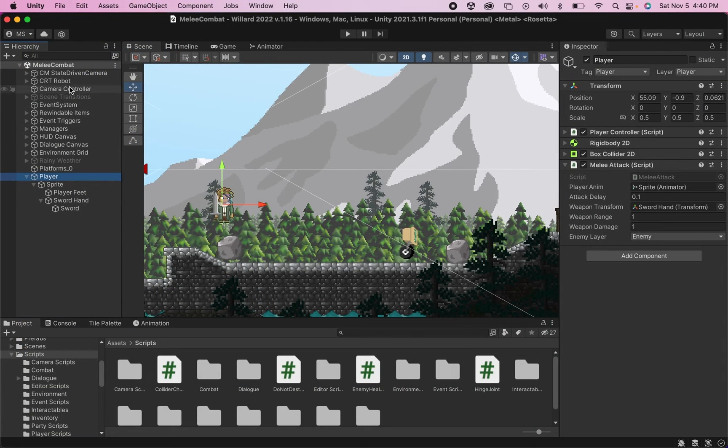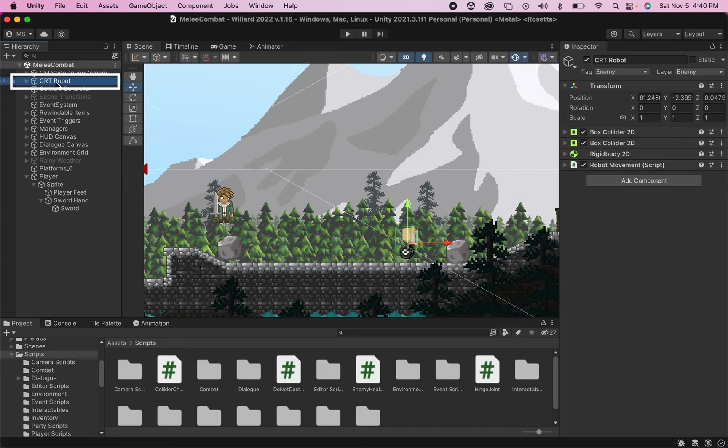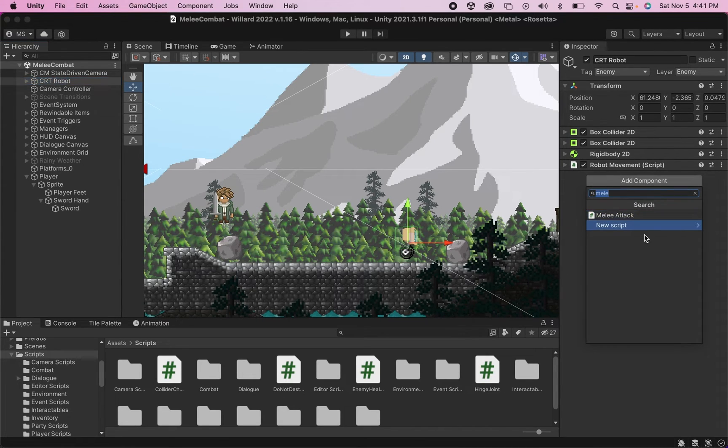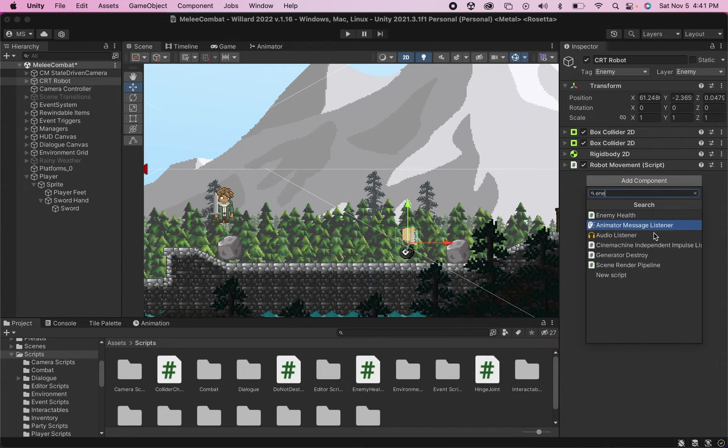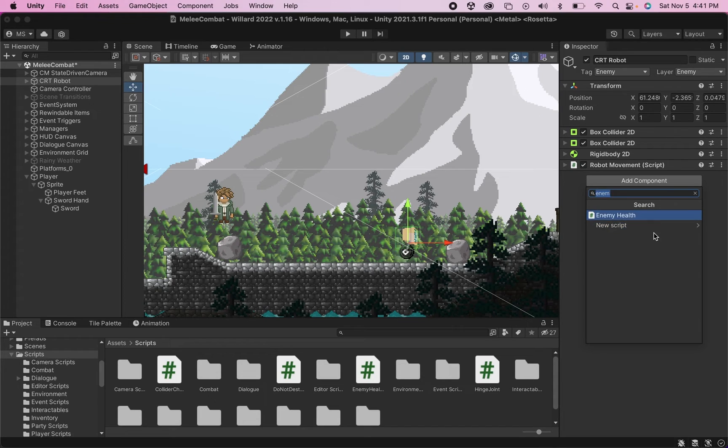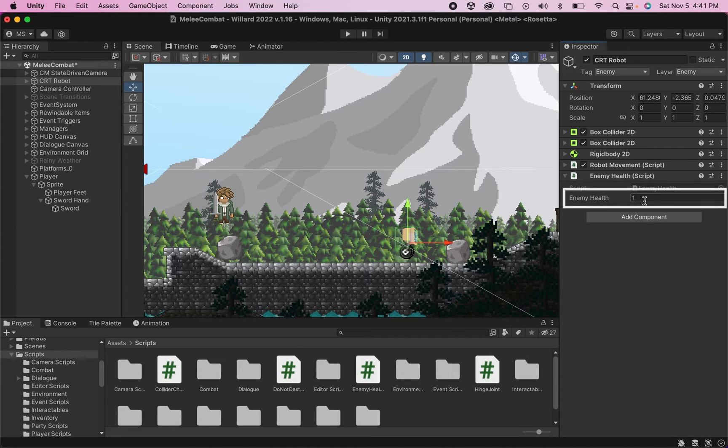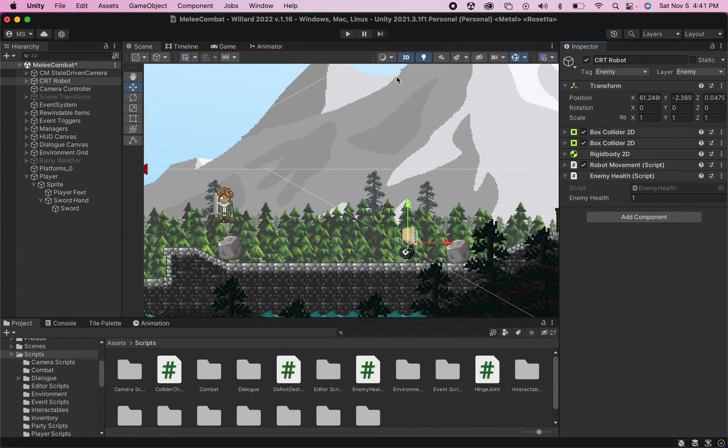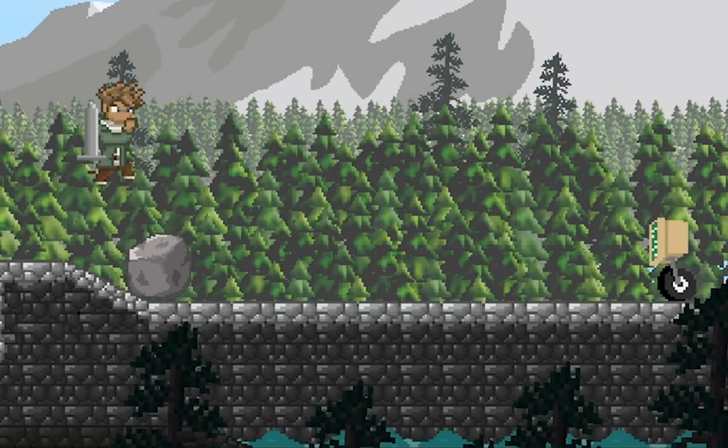Now back in Unity we want to click on our enemy object and make sure to add that script we've created, the EnemyHealth. I have my enemy health currently set to one, which looks good.